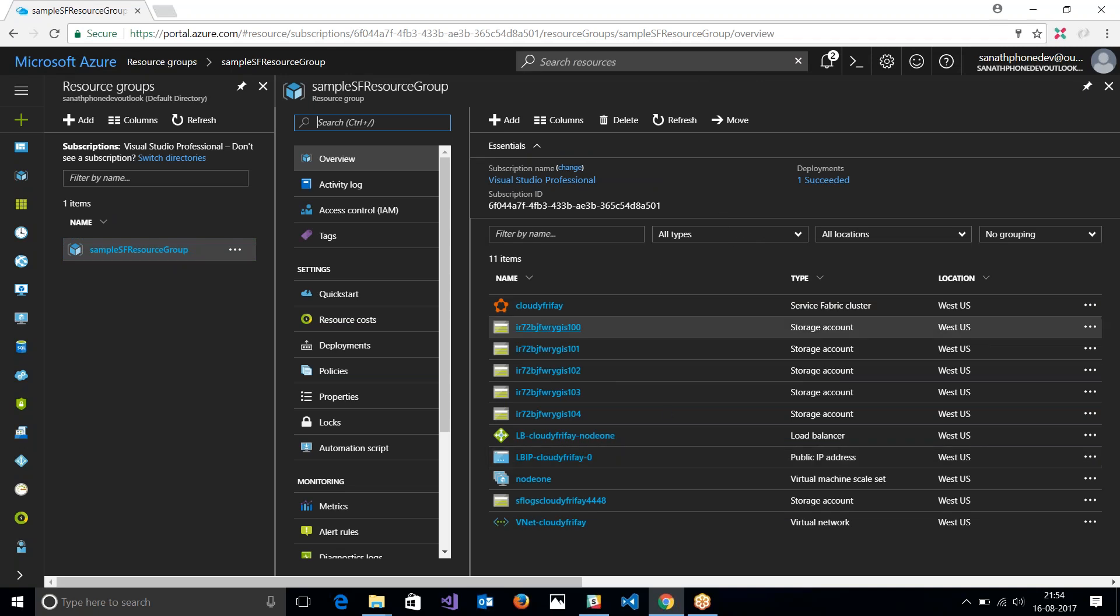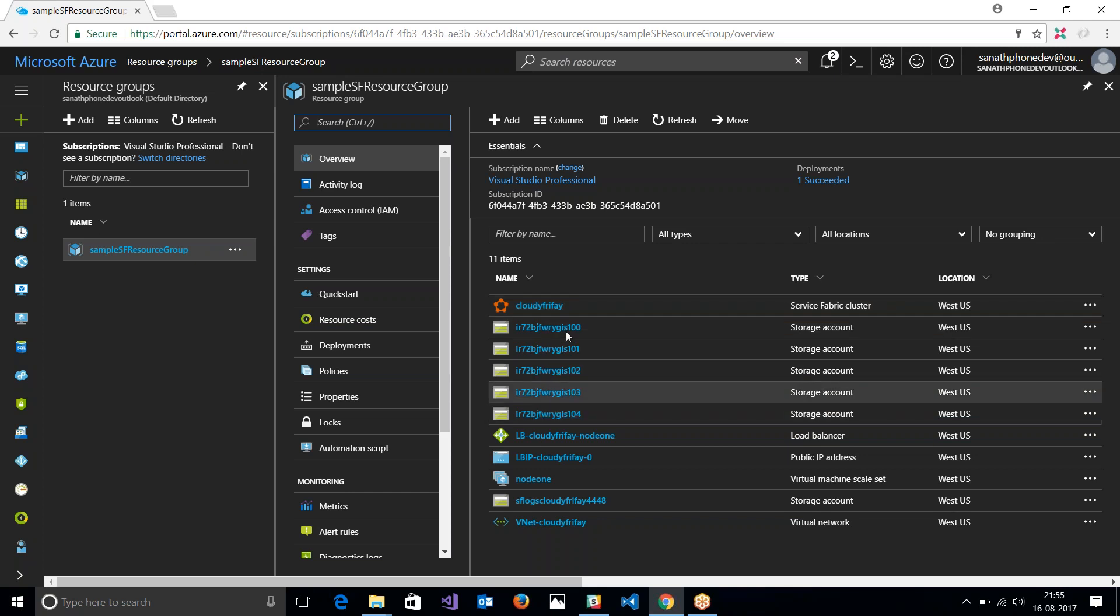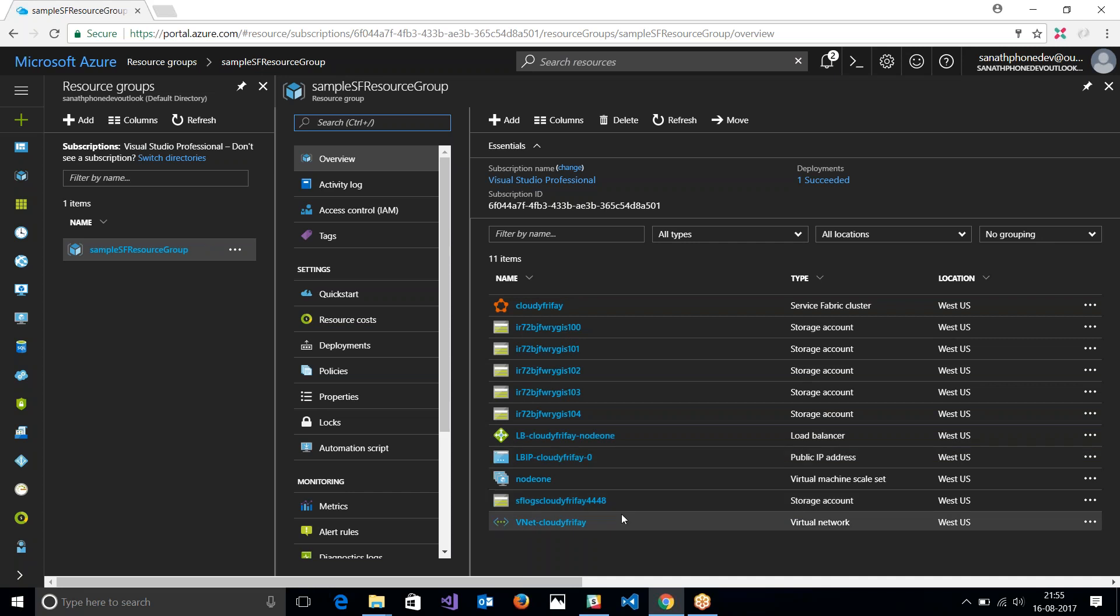So if you can see, I have my cluster. I have quite a few storage systems that were created, a load balancer, a public IP, a virtual network, and my virtual machine skillset.